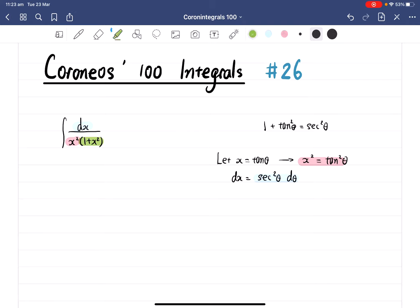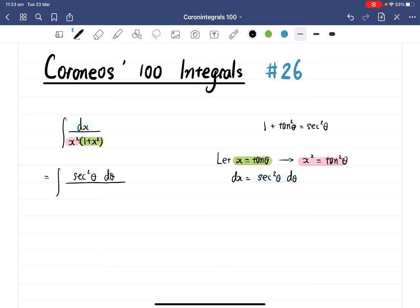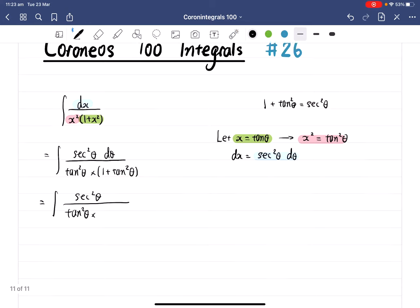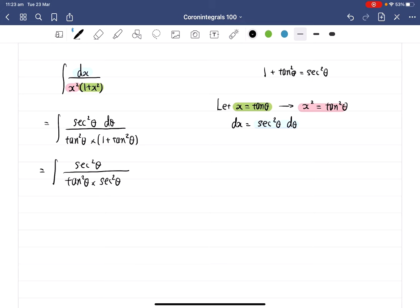We have x equal to tan theta, so we can substitute everything inside. We're going to get secant squared theta d theta over x squared — which is tangent squared theta — multiplied by 1 plus x squared. Now 1 plus x squared is 1 plus tangent squared theta. We're going to use the Pythagorean identity: 1 plus tangent squared equals secant squared theta, so we can change that into secant squared theta.